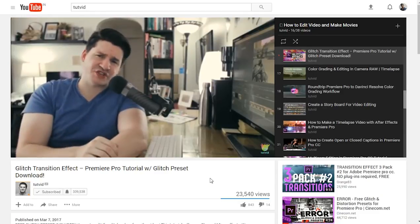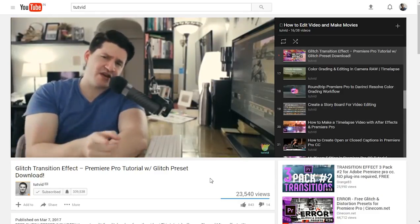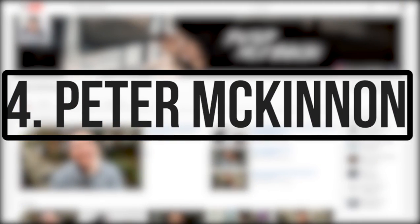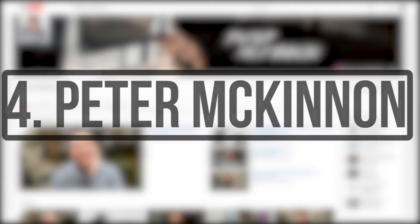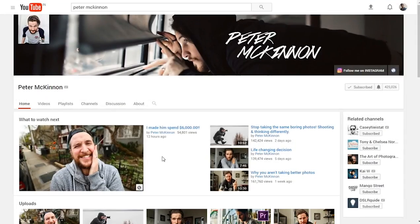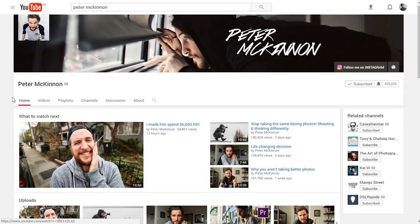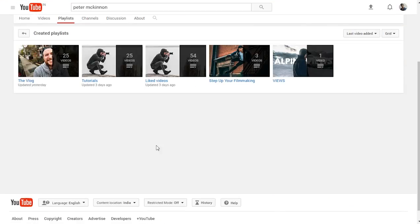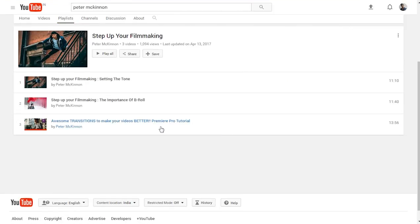Number four is Peter McKinnon. Peter McKinnon is a photographer who uploads videos related to photography, but he also uploads some amazing editing techniques based on Adobe Premiere Pro CC which are worth watching.